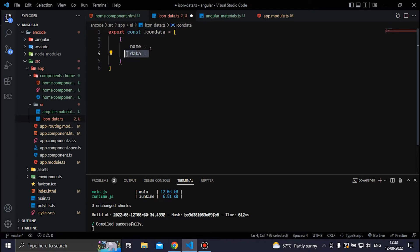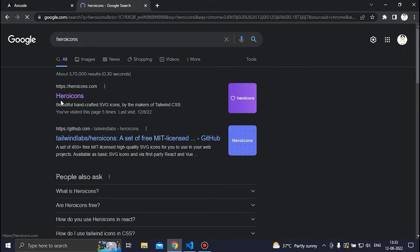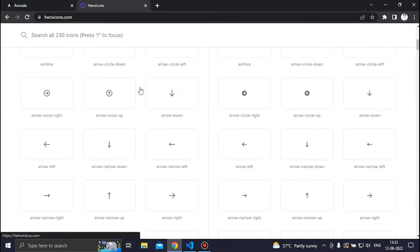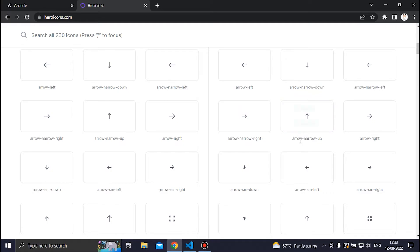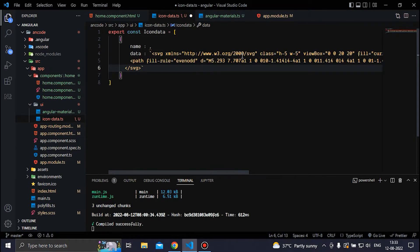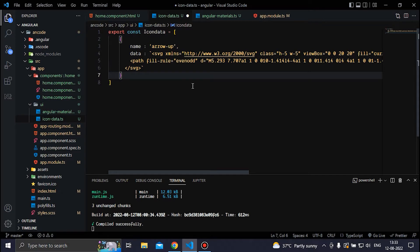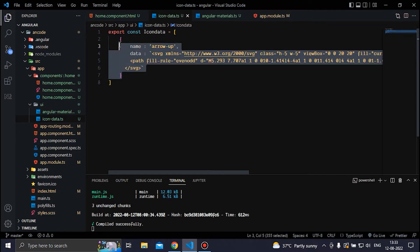To get the icon data, we can go to Google and search for Hero Icons. From Hero Icons we can pick any icon — let's say the arrow-up icon — and copy the SVG. In the data property we use backticks and paste the SVG inside them. For the name we can write any name; we'll say 'arrow-up' since we are using the arrow-up icon. Then save the file.